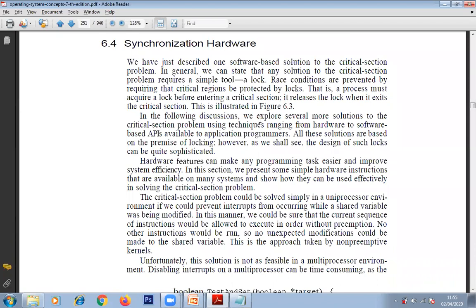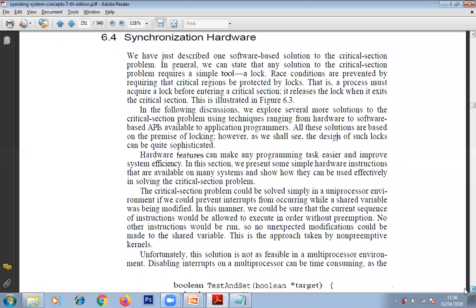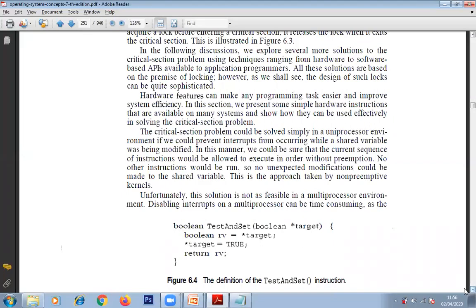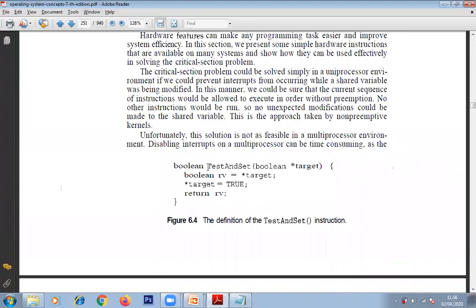Synchronization hardware implements synchronization using locks. Before a process wants to enter the critical section, it must acquire a lock — just like needing a key to enter a room. The process must acquire a lock before entering the critical section, and it releases the lock when it completes execution and exits the critical section.